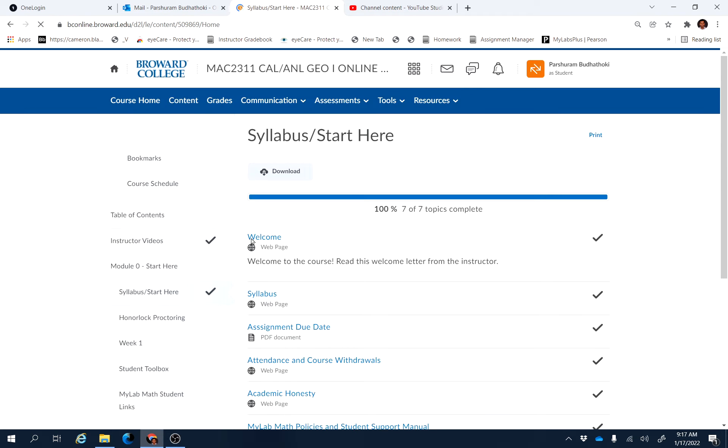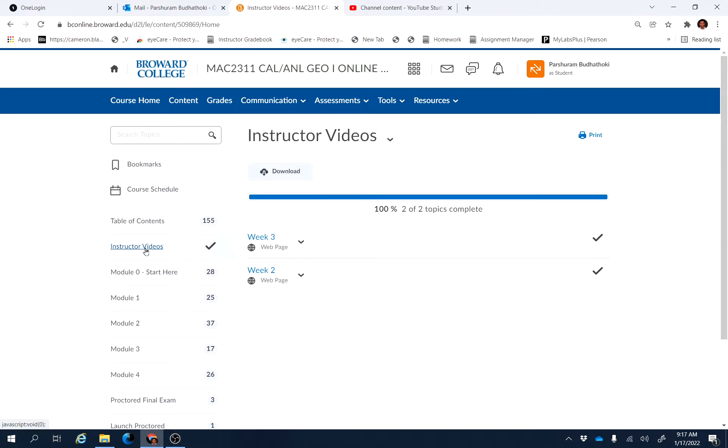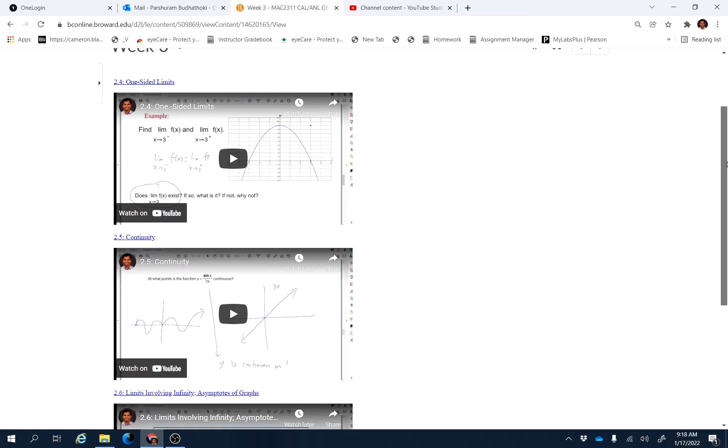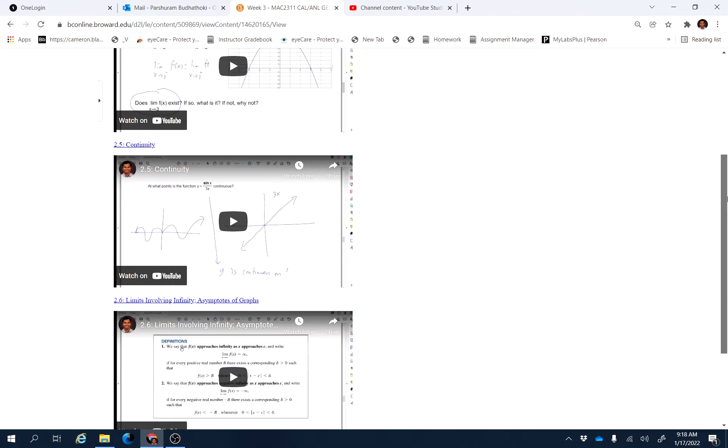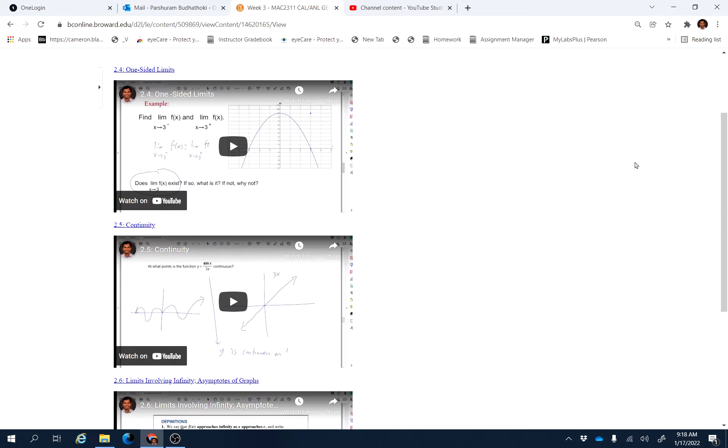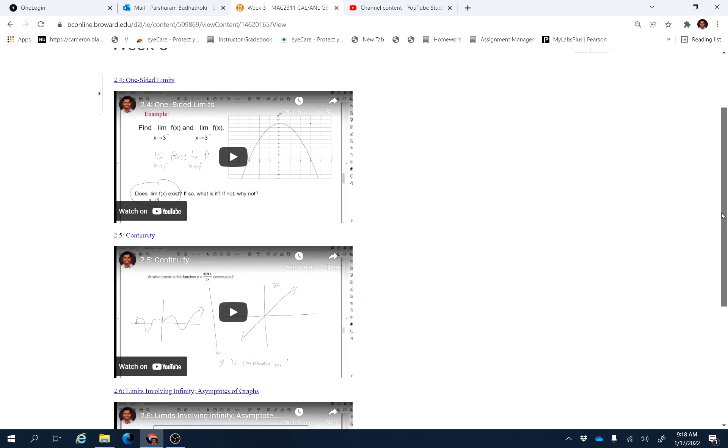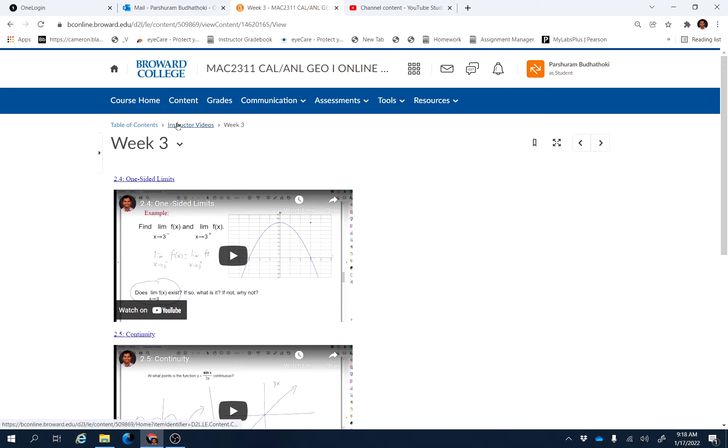If you go here to instructor videos, you will be able to see week 3 link. That week 3 is for instructor videos from these three sections: 2.4, 2.5, and 2.6. As you can see, 2.4 is about one-sided limits, 2.5 is continuity, and 2.6 is limits involving infinity. These are the three sections.